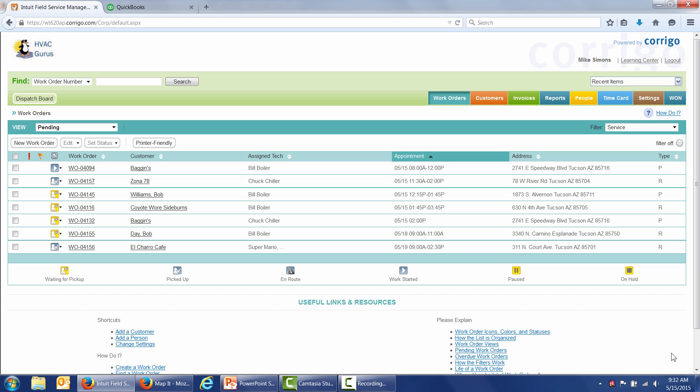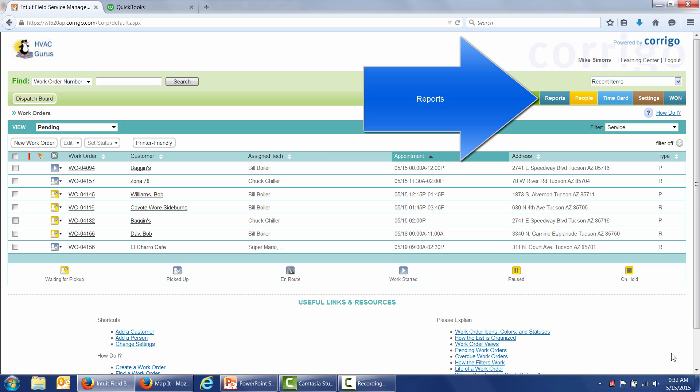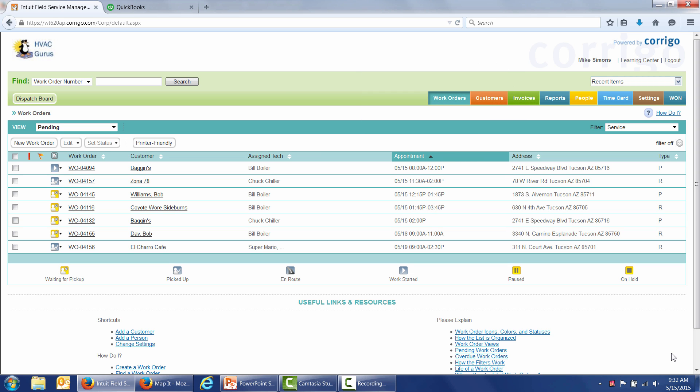Before we end, I want to point out a few things that we didn't cover here but are covered in other videos. This short video skipped the powerful report system. We highlighted the service agreements module a moment ago. It also skipped our GPS breadcrumb capabilities.